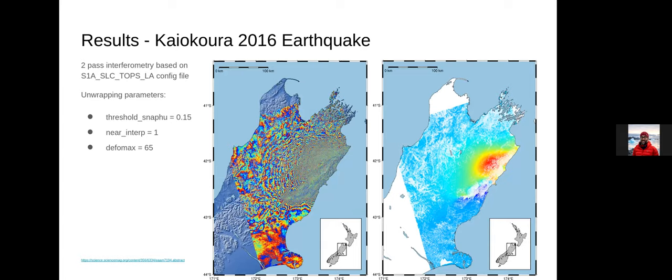After that I did two-pass interferometry based on the example in the s1a_slc_tops_los_angeles config file. This is the Kumamoto 2016 earthquake — on the left the wrapped phase and on the right the unwrapped phase — it worked pretty well. Interesting here: I used two scenes from the same pass and merged them to get the interferogram covering the whole area, since Sentinel-1 cuts the scene in the middle. There's a nice article about this earthquake using ALOS and Sentinel-1 doing 3D deformation.